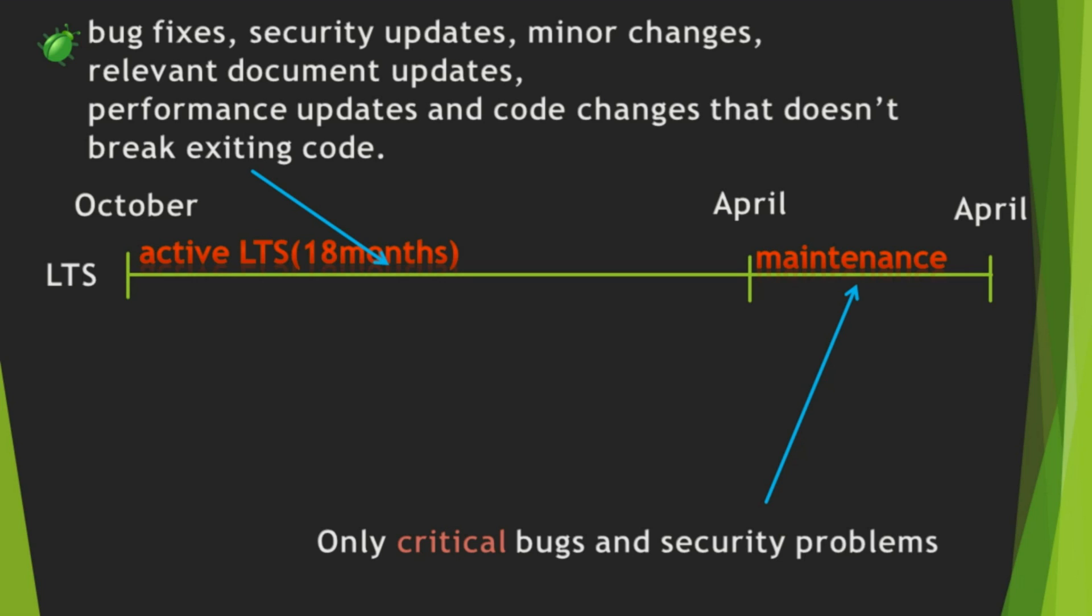On every October, new odd version is released, and it is developed for 6 months. And, after 6 months, new even version is started, and the old version is ended.